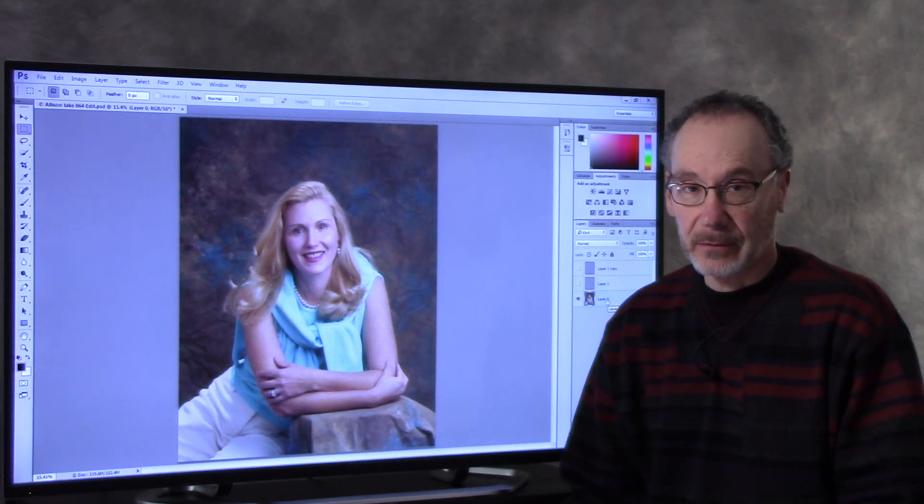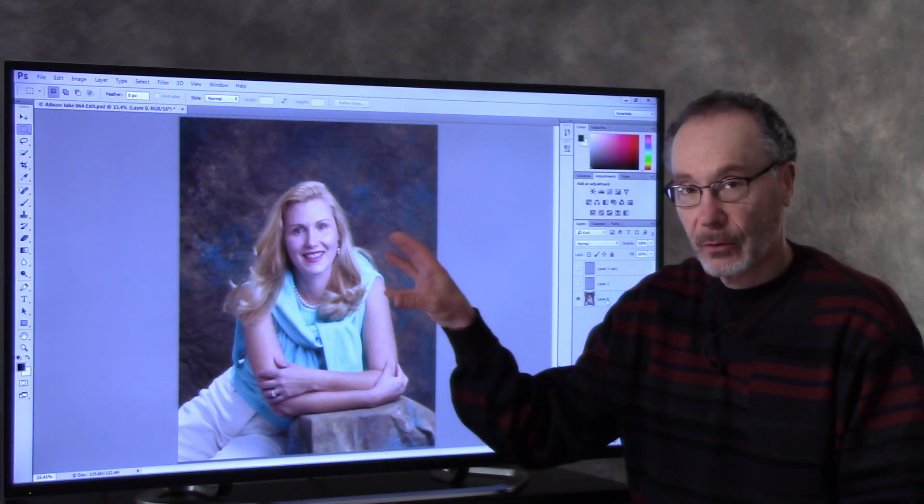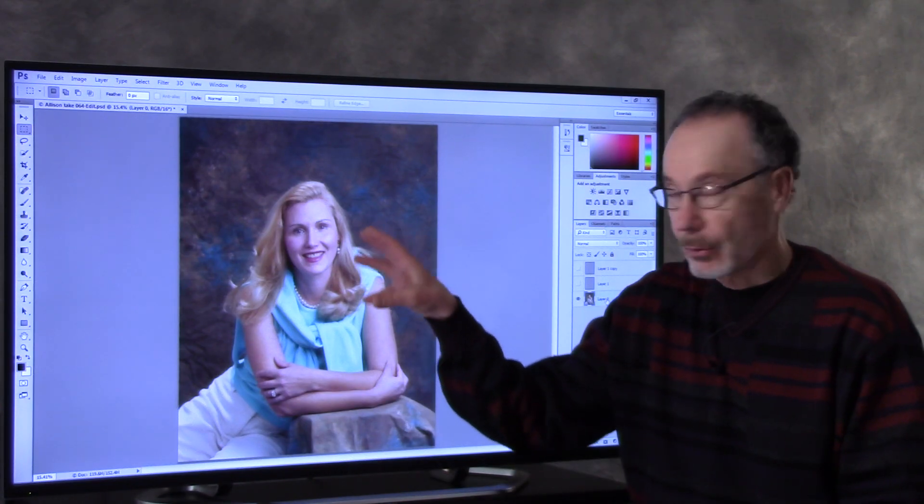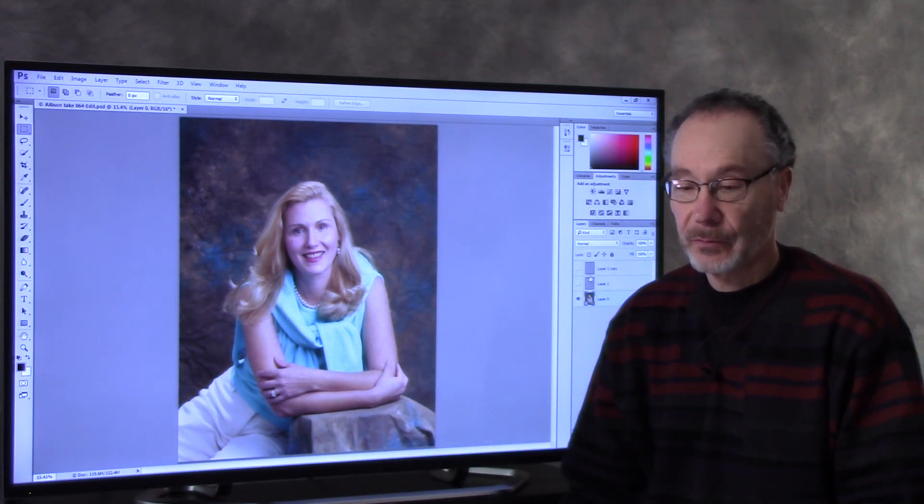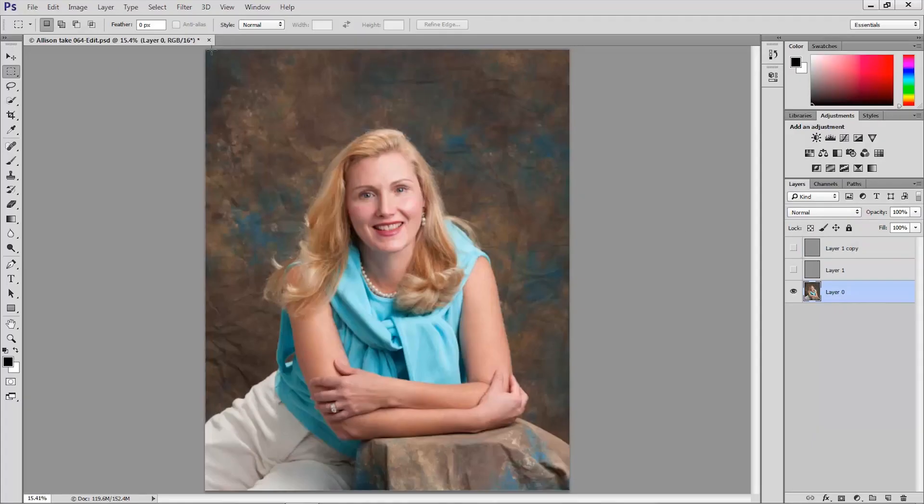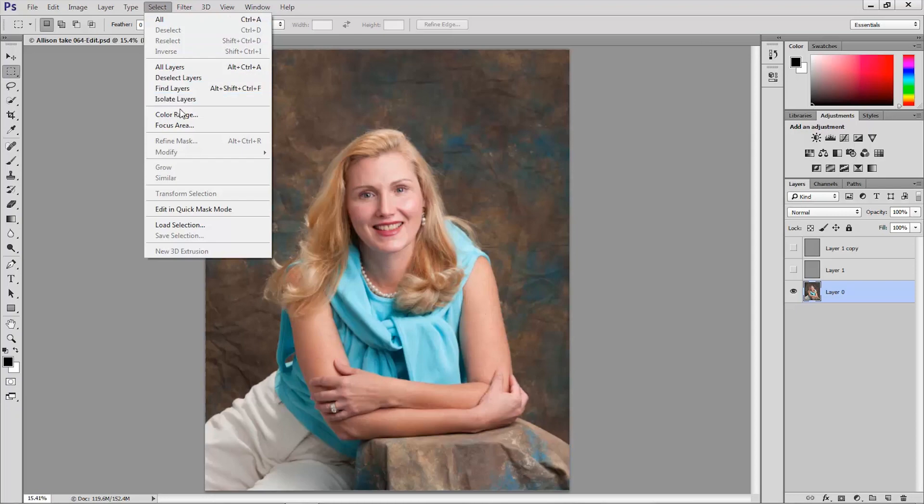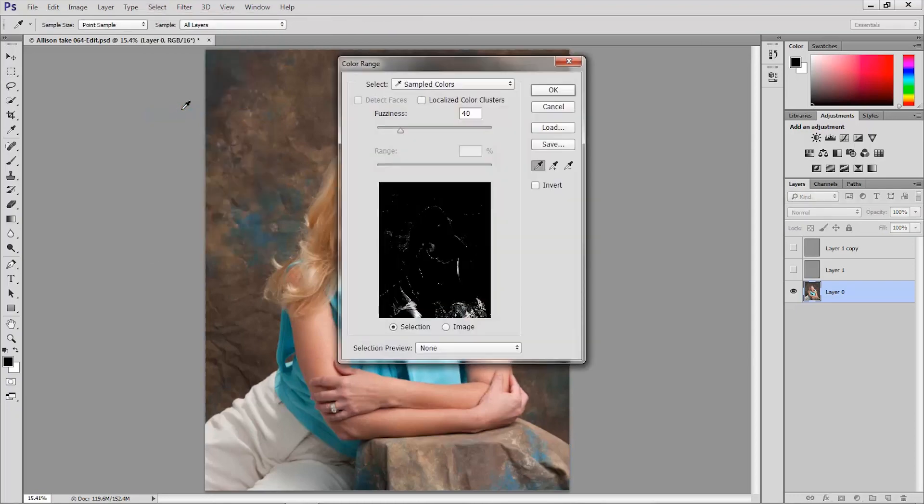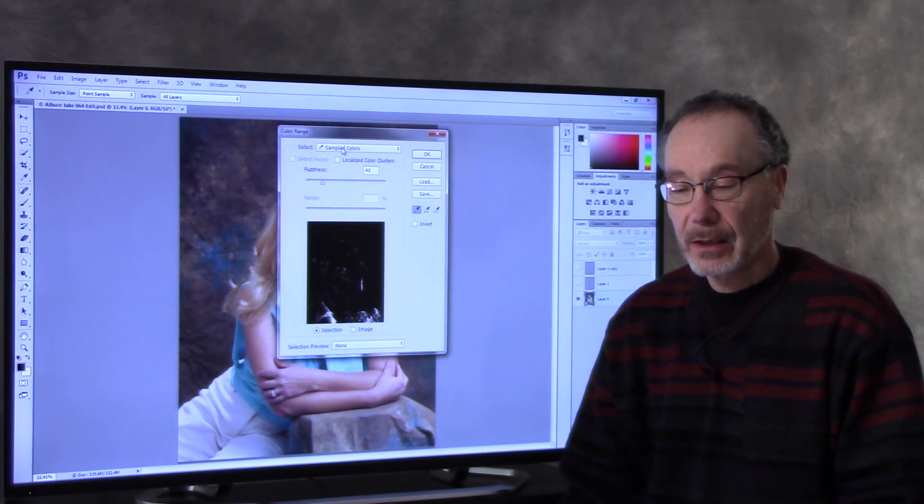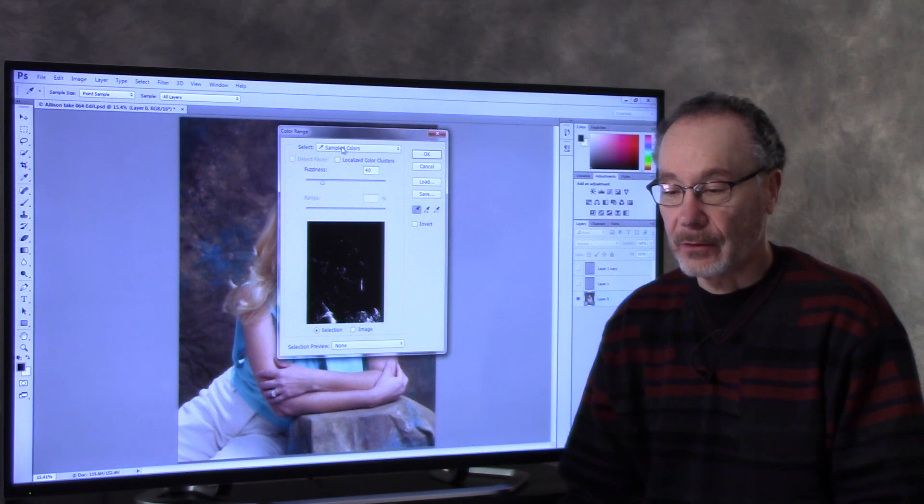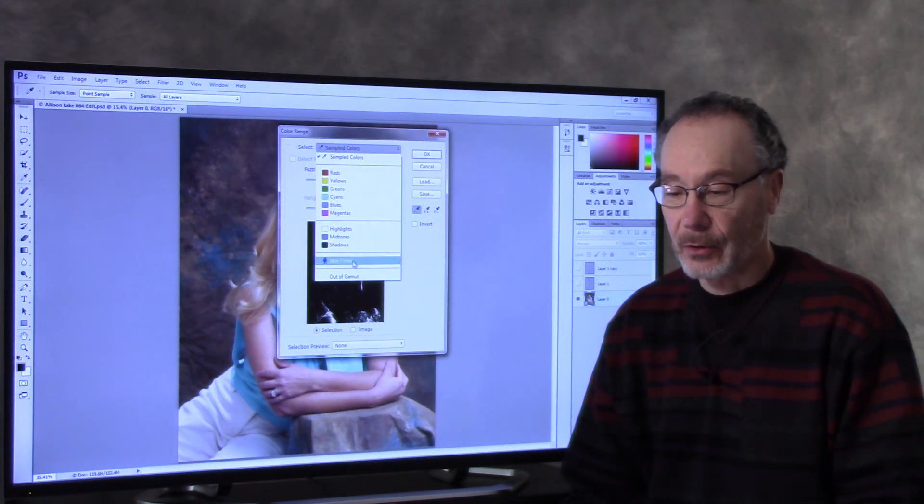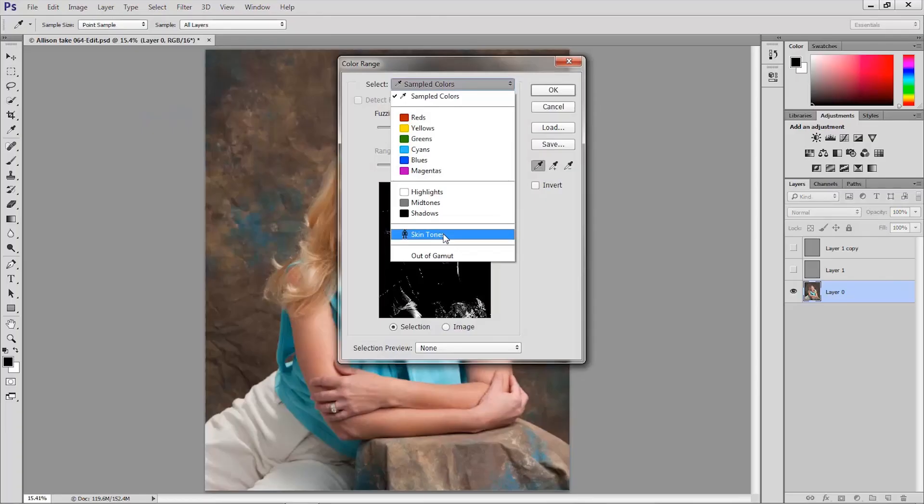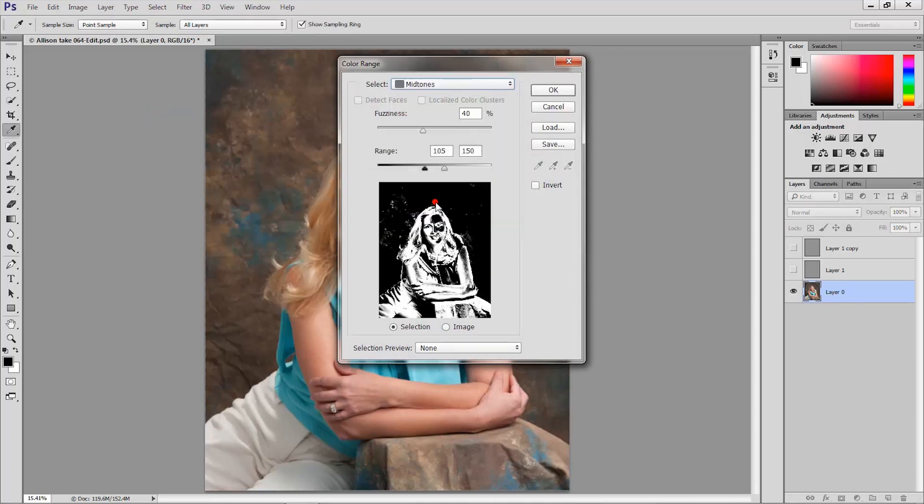Now we need to make a selection based on the mid-tones of the image that are going to encompass the skin tones. So I'm going up to the select menu and choosing color range. In the color range dialog you have a couple of choices. You could choose the skin tones option and tweak the range from there but I'm going to choose mid-tones.